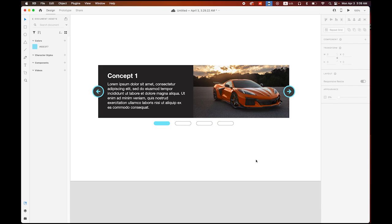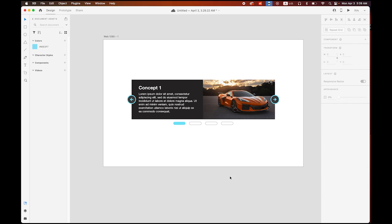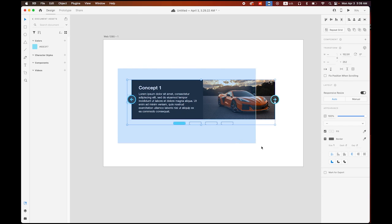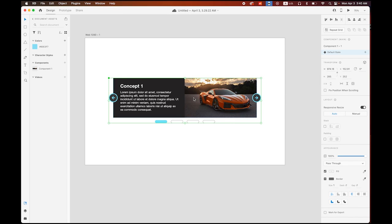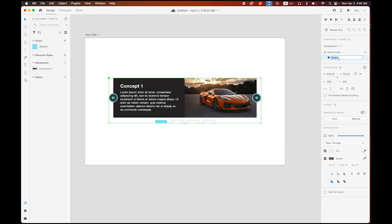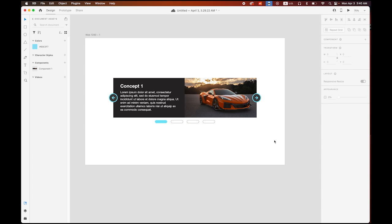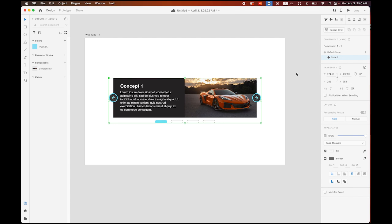This is my first scene of carousel three. Select everything and save it as a component: Object > Make Component (Command K). Once it's a component, select it and look at the Properties panel on the right — you'll see 'Component 1-1 Default State.' Click to add a new state — State Number 2.